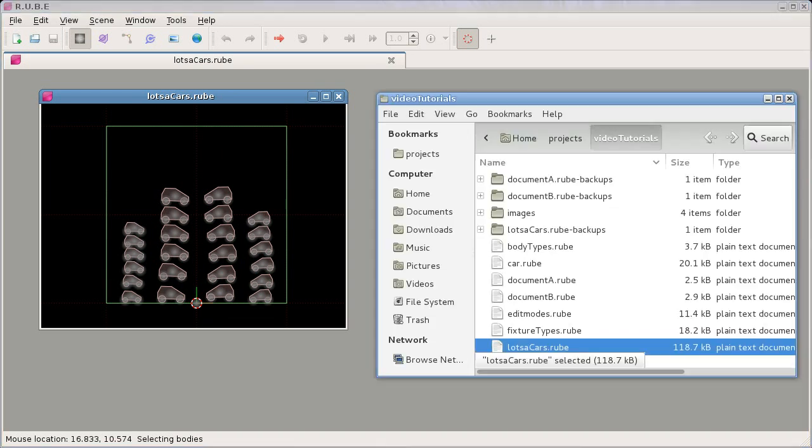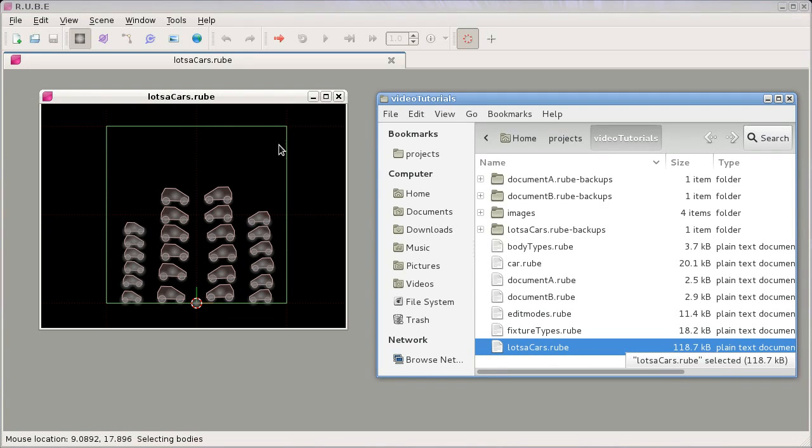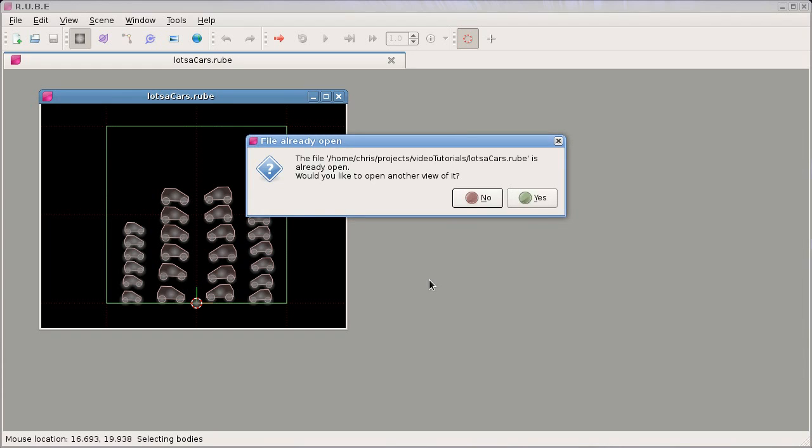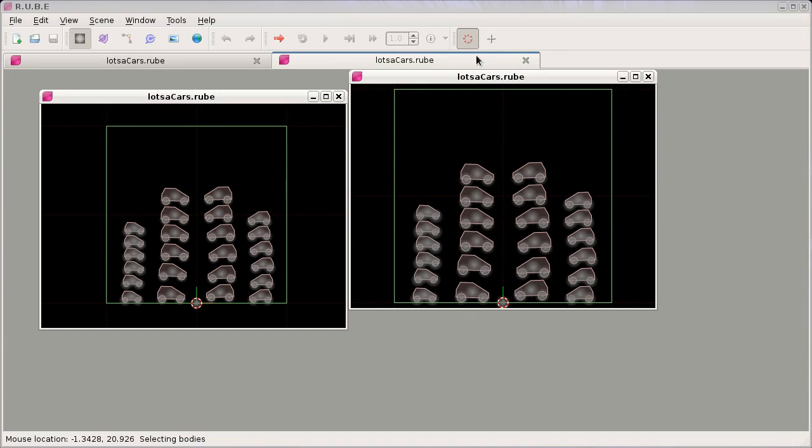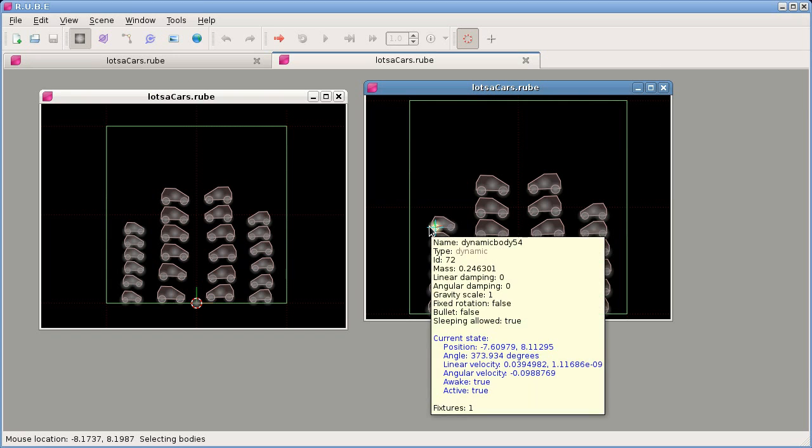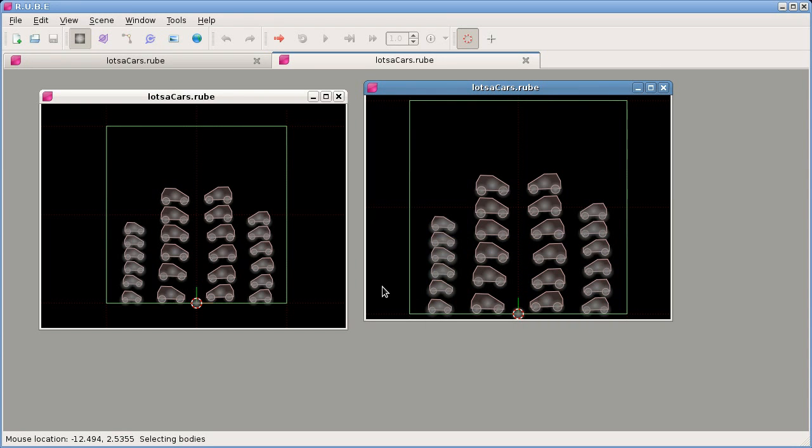So to open another view of this, what we can do is if we try and drag and drop again like this, we'll get this message telling us that it's already open and asking if we want to open another view of it. If we say yes here, we'll get another view of this document, but the important thing to note is it's only a view of the same data, the same document.